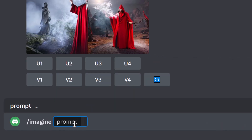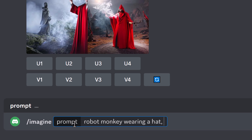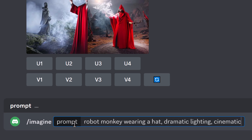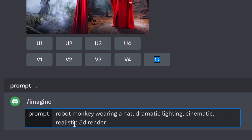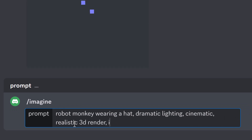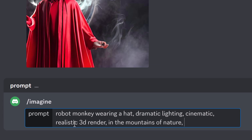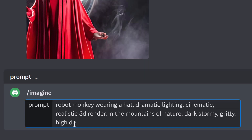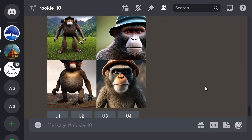You do get a higher resolution with this free AI art platform Blue Willow. But if we want to get better results, we don't just want to type in something raw. Let's try a robot monkey wearing a hat but add some descriptors: dramatic lighting, cinematic, realistic 3D render, in the mountains of nature, dark, stormy, gritty, high detail. The more descriptive we get, the better our results will be. The results are a bit better — we got the mountains and better lighting, it looks a little sharper.